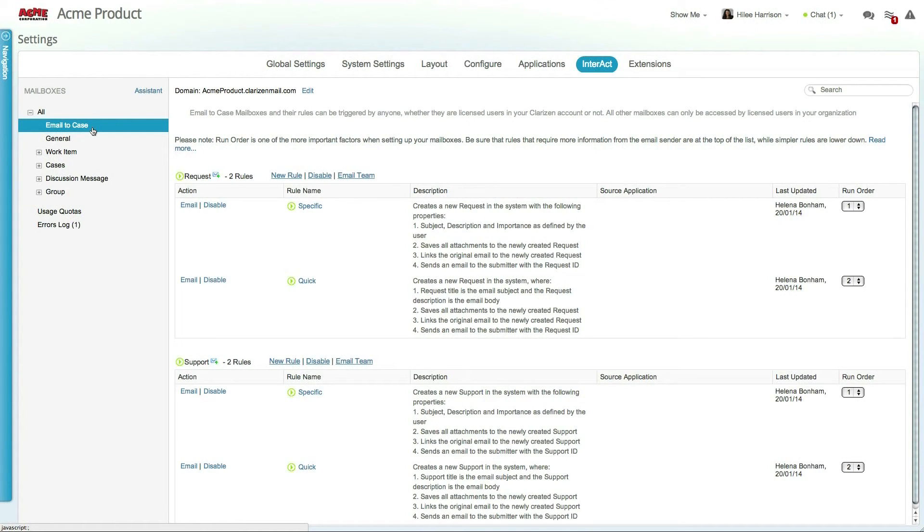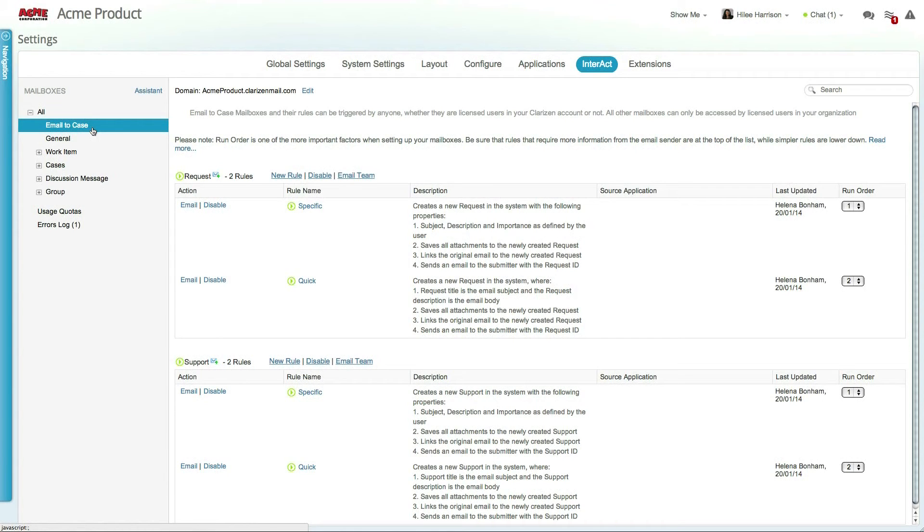These mailboxes can be used by your customers, suppliers, or organization members to create new requests and support tickets directly from their email client or through a self-hosted HTML form. Each out-of-the-box mailbox has two rules. One is specific and the other is quick.